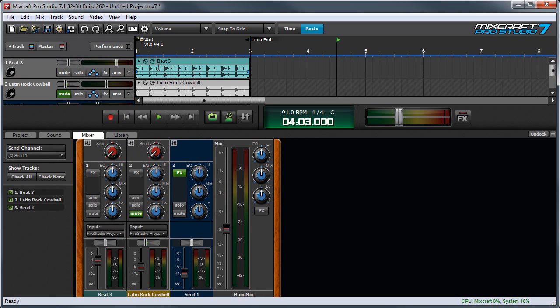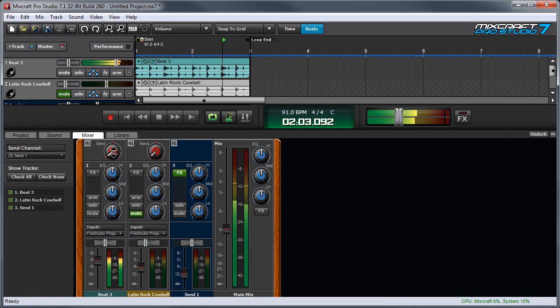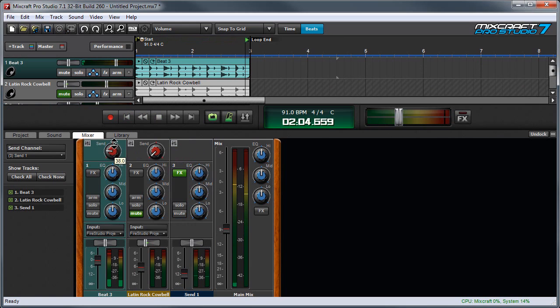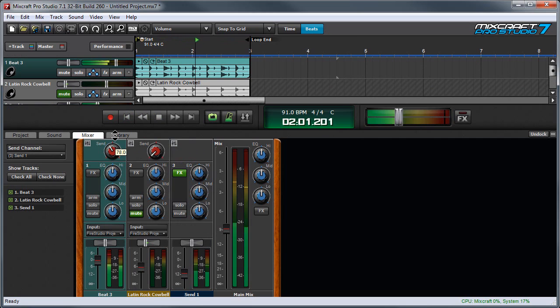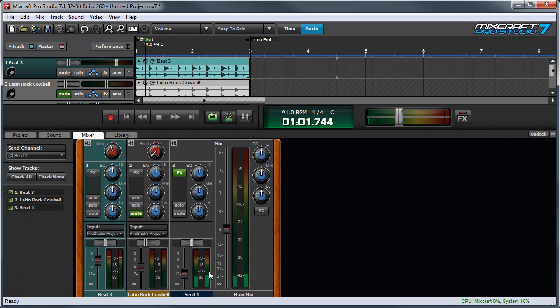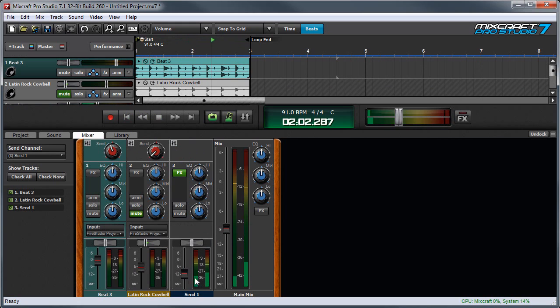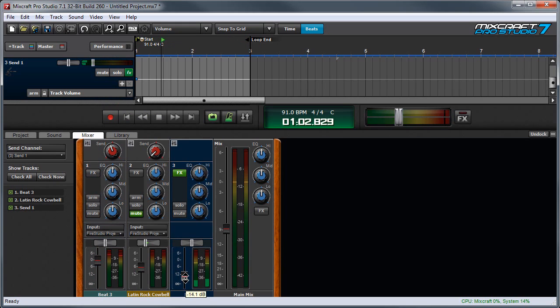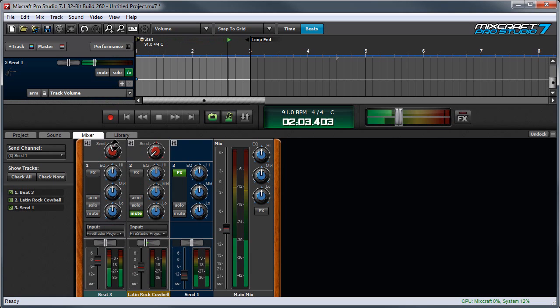Now I'm going to go up here and play this track over here, which is a simple beat. And this Send Knob right here will send it to the effect. You can see over here where the meters are reading, and you can adjust the master volume of the Send Effect over here. Think of this as an input level control to the effect, and think of this as a master output.